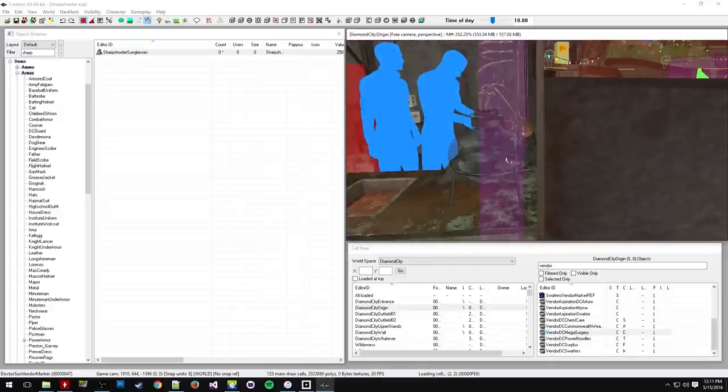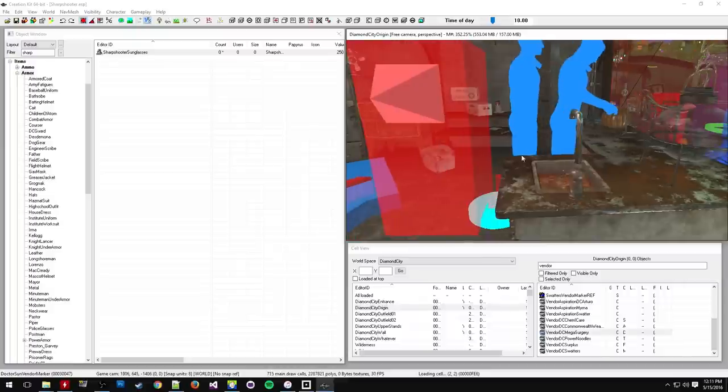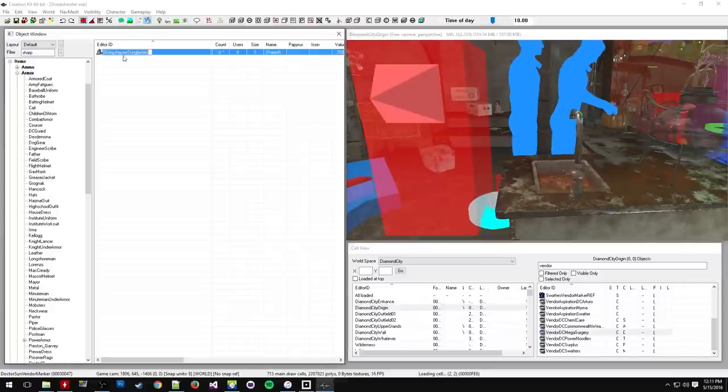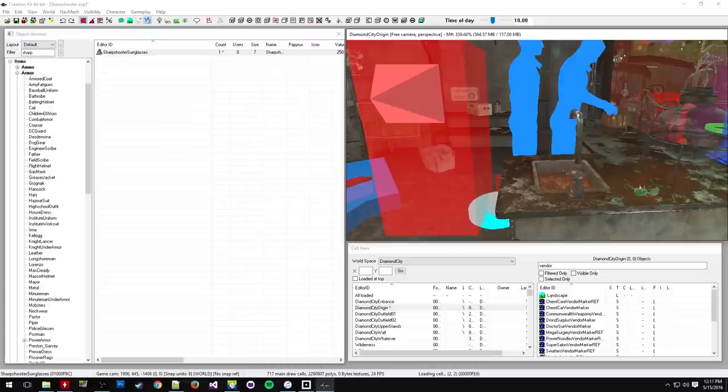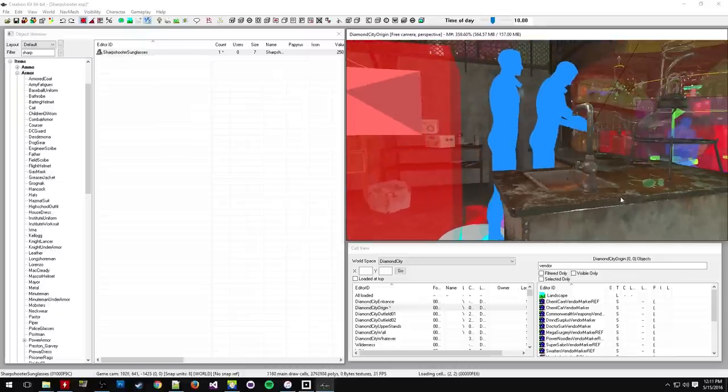First of all, let's show how to add a item to the world space. It's pretty simple, right? So here we got our Sharpshooter glasses. We're just going to drag them right over here. Just put them on the desk. And that's it and that's pretty much how you put items in the world space.